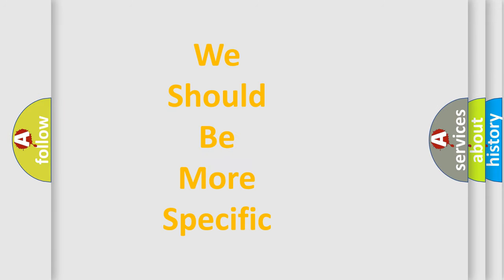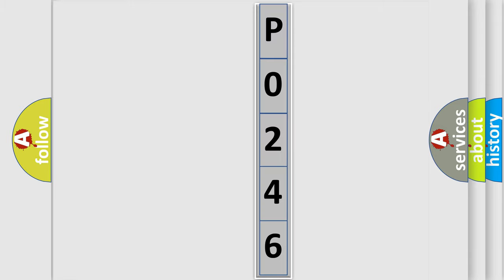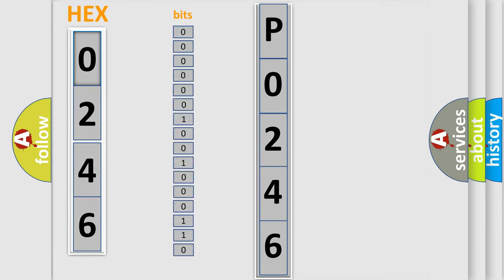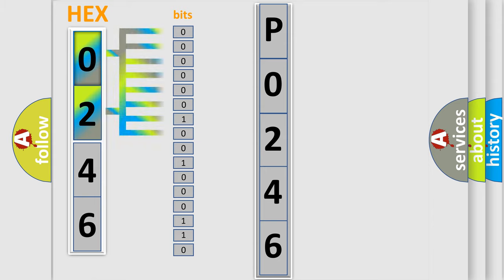The following demonstration will help you look into the world of software for car control units. The error code is split into two bytes consisting of 16 bits. One bit is the basic unit that each computer works with. The bit has two logical states: zero, the low level, and one, the high level.